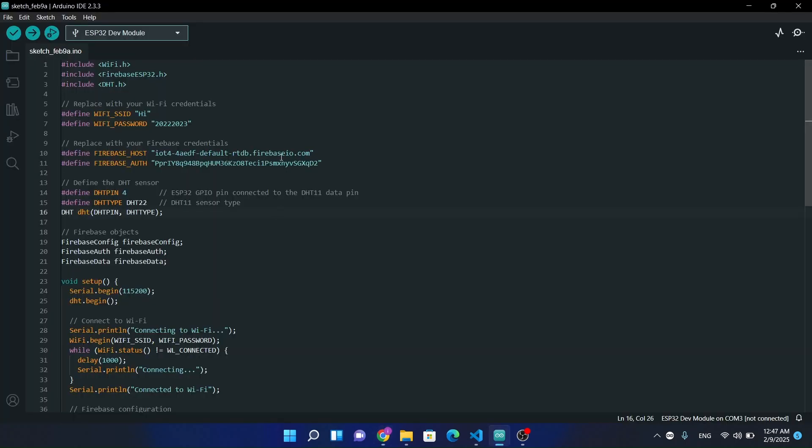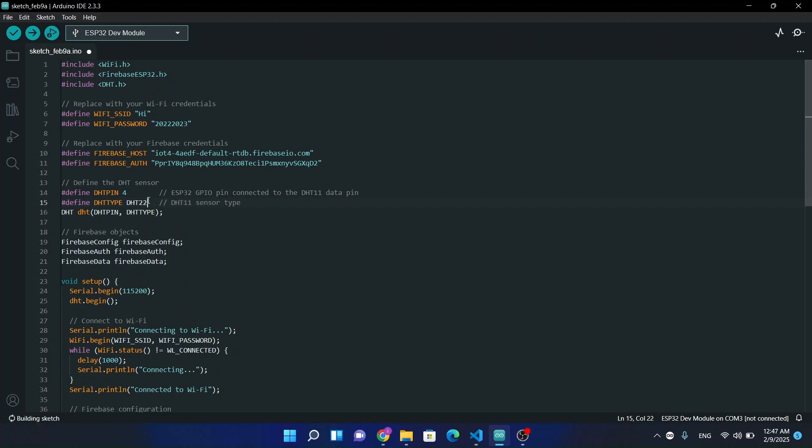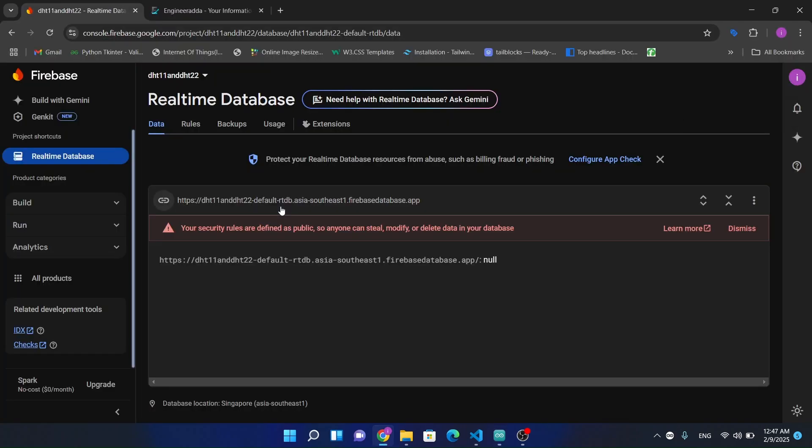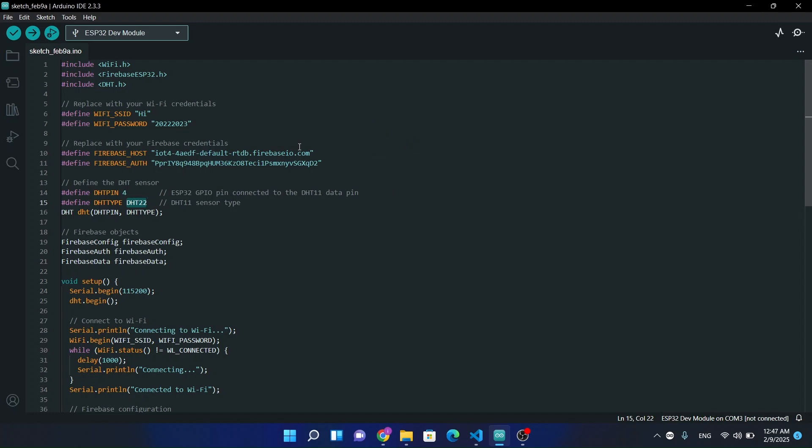So this is our ESP32 program. If you want to use DHT11, then just type here DHT11. If you have DHT22, then just type here DHT22 module. At the moment I'm going with the DHT22 module as currently I have only this one. Now copy this one and paste here.